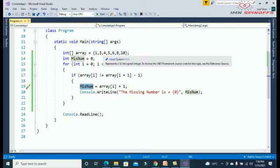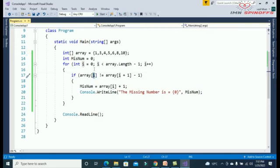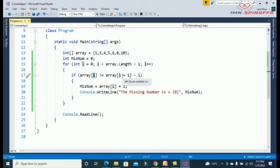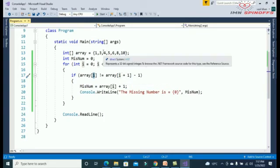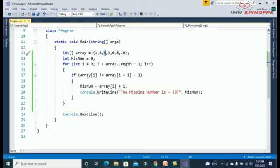Next, when index value of one is three, when i equals one, then value is array of one means three. So here one plus one equals index two. Index two means four. Then four minus one is three. Both are equal, three and three. Both are equal. Then the compiler will come outside the if condition because the condition is false.